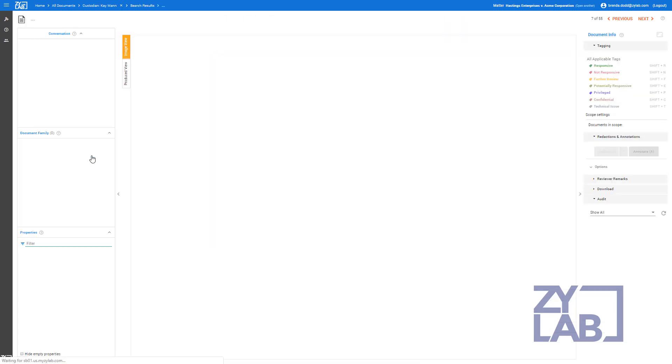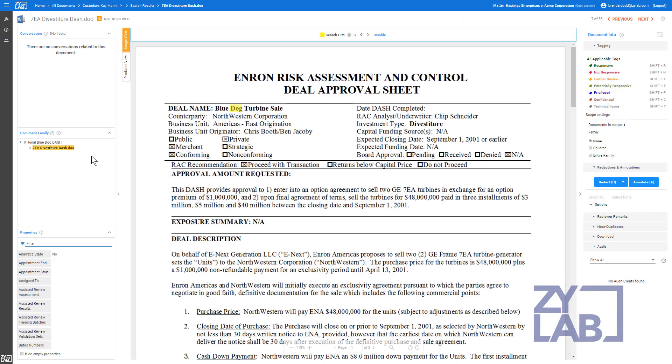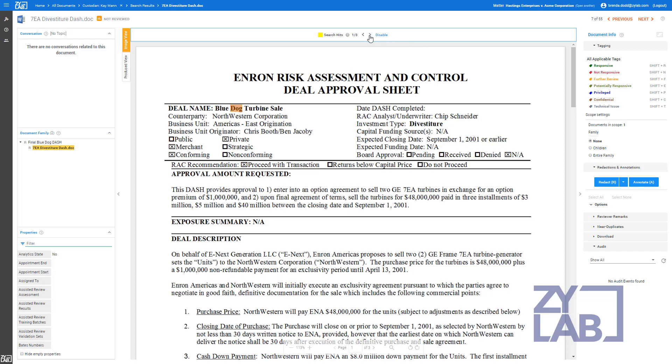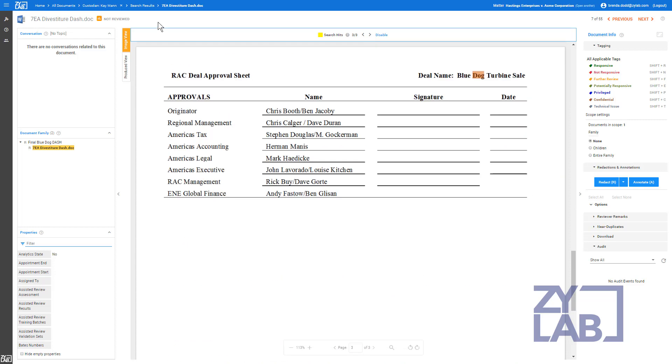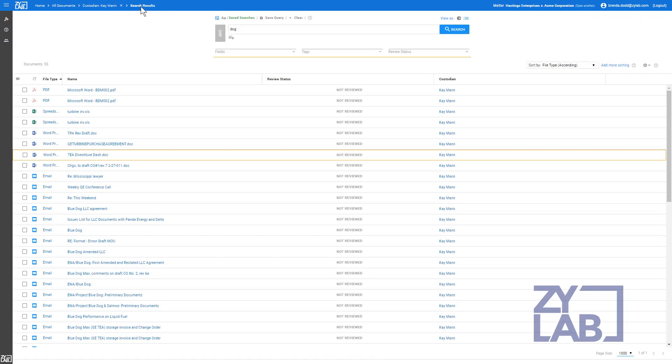Select a document to open it in the Document Viewer. The number of search term hits will be identified, and the search hits will be highlighted in your document. Use the arrow keys to quickly navigate from one search hit to the next. To return to the search results list, select Search Results from the Breadcrumb Trail at the top of the screen.